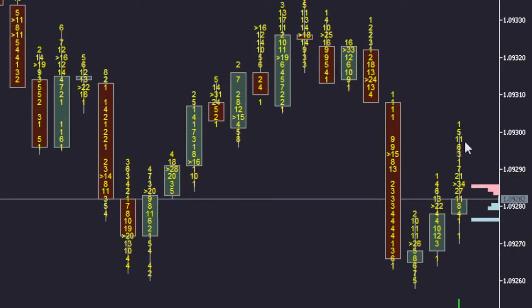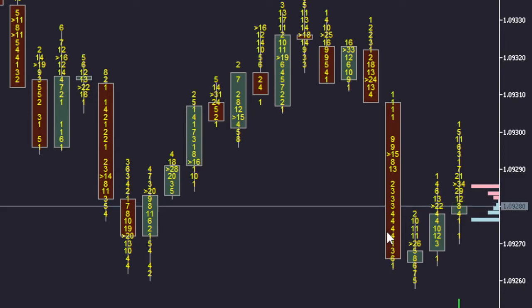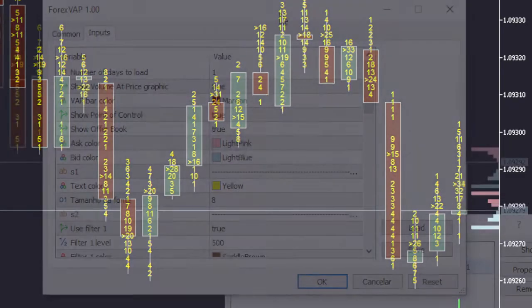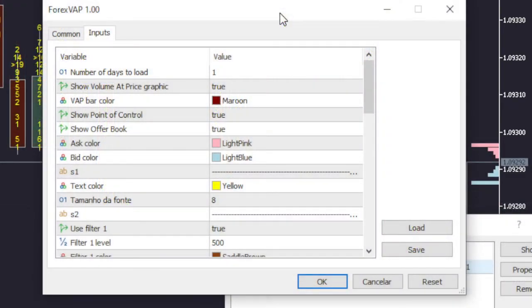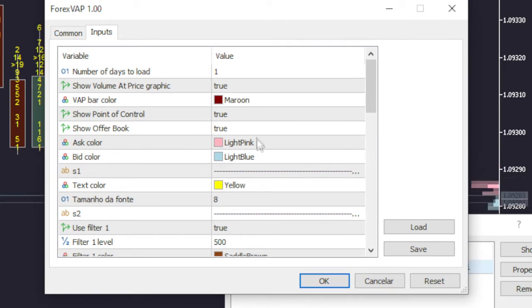On the right side of the screen, the advisor shows the offer book, so you have within the chart the buy and sell intentions for the asset under analysis. This display can also be turned on or off in the property screen.